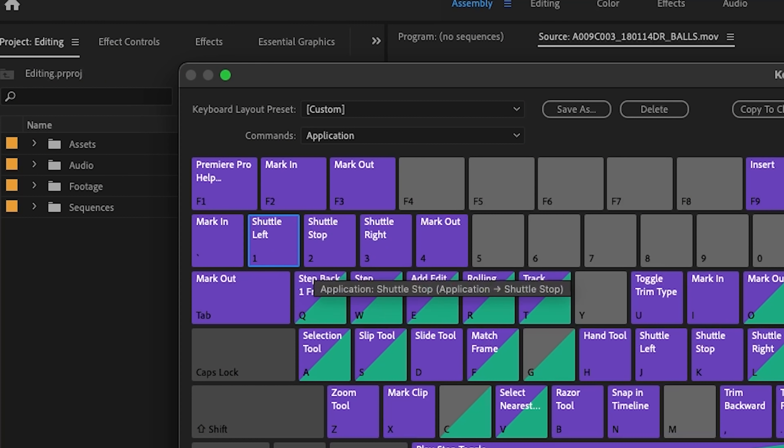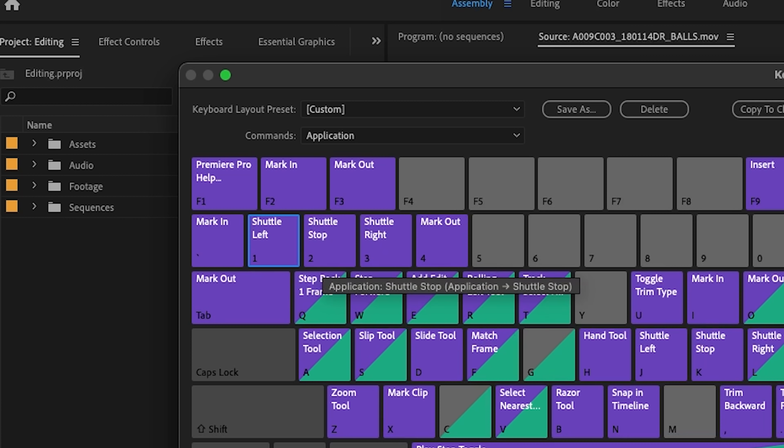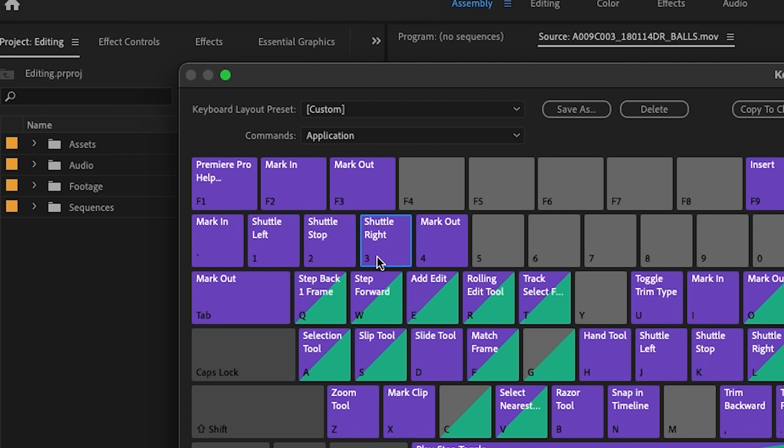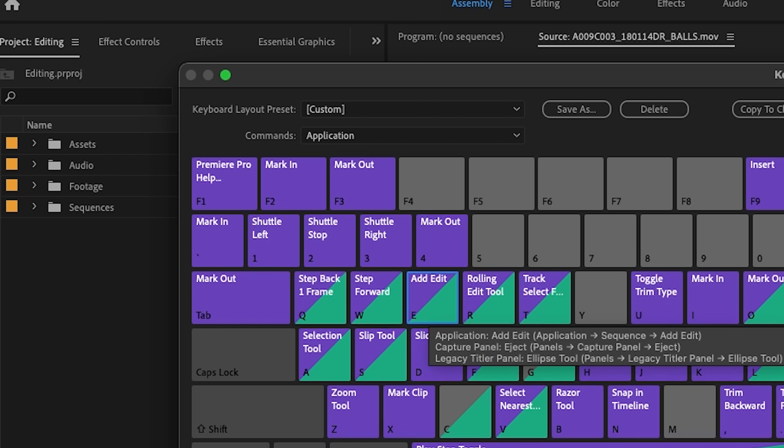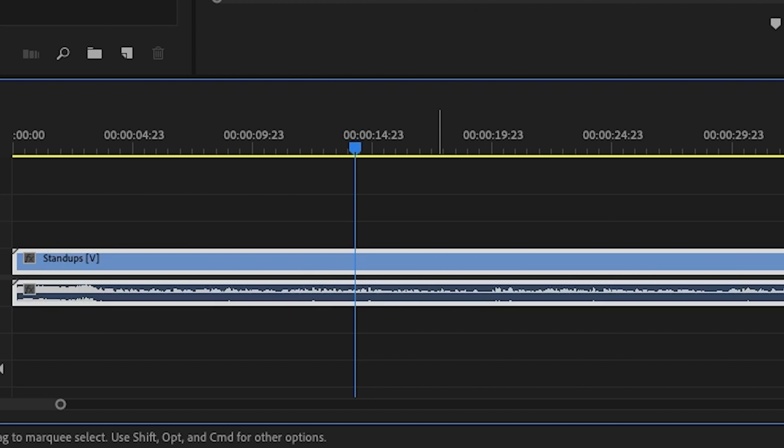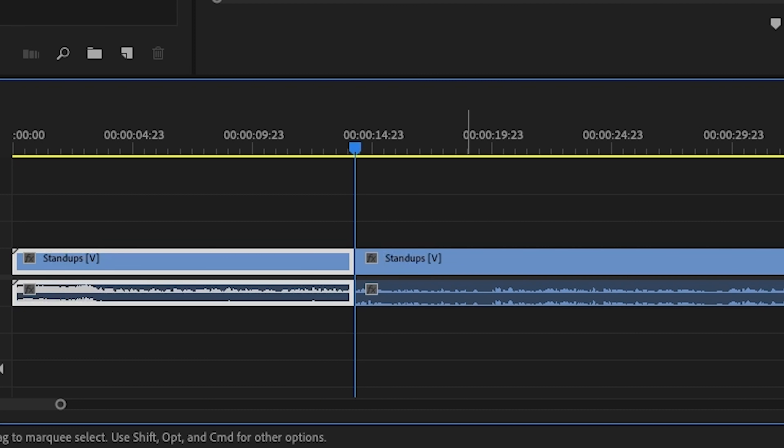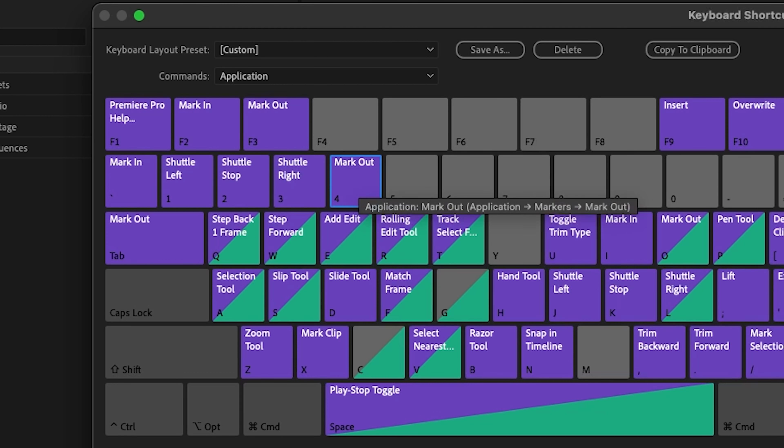For me, when working specifically with a Film Riot episode, I've set up my one, two, and three keys to act like my JKL. So one plays backward, two stops, and three plays forward. Then I have E as my split, so with the playhead over a clip, I hit E and it splits that clip. Then Q and W will move backward and forward one frame, and then I can set an in point with this key here and an out point with number four.